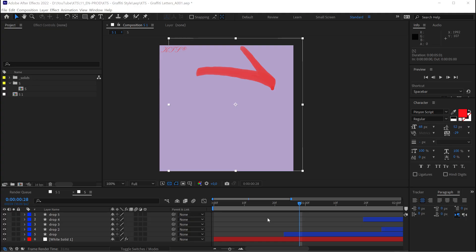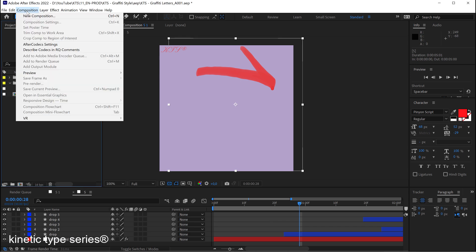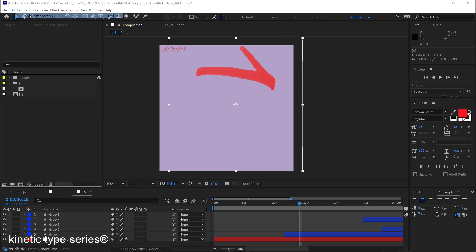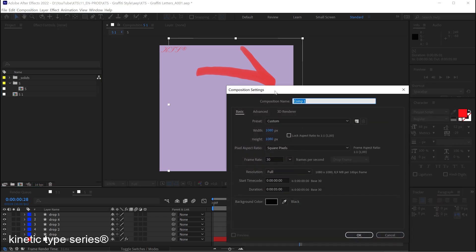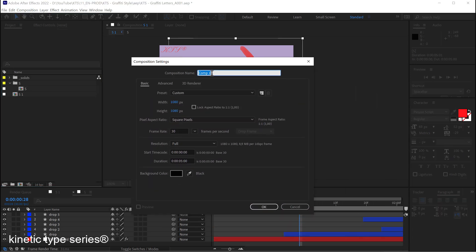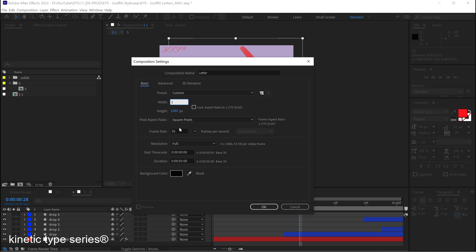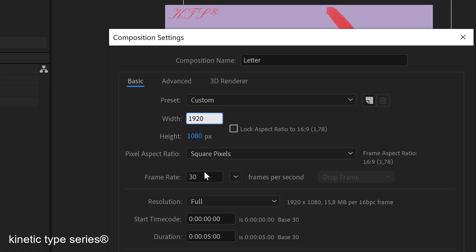So everybody ready? Let's go and create a new composition and this is going to be my letter and let's say that I want to play it with 1920x1080 in this case not a square format.